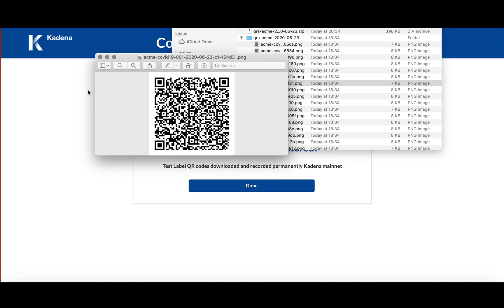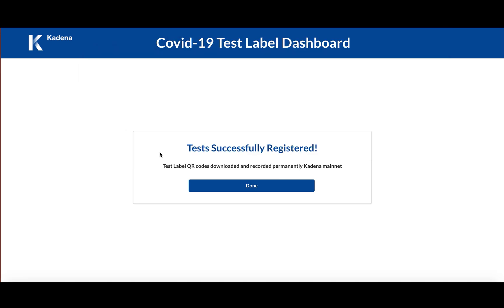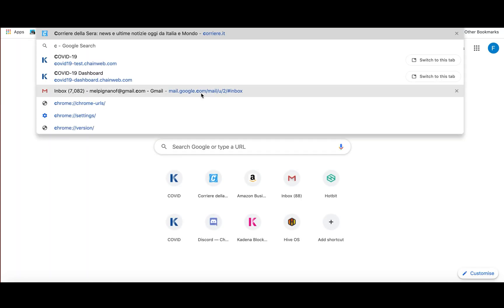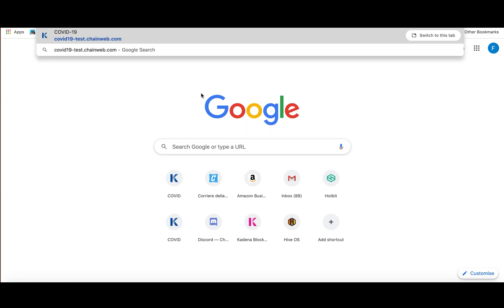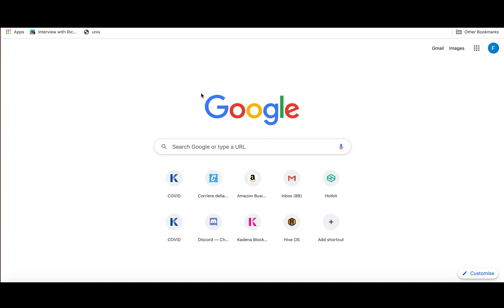So then, all the clinician has to do is go to our website, COVID-19-test.chainweb.com.